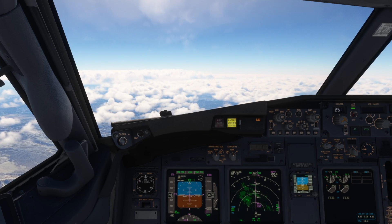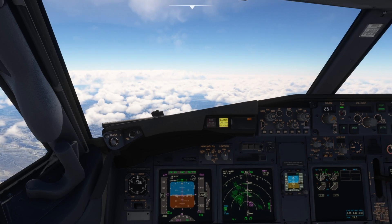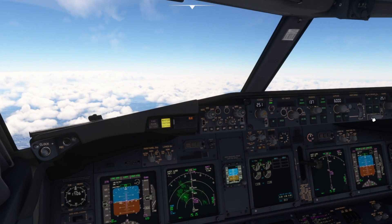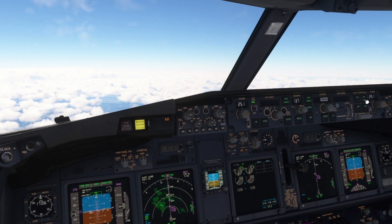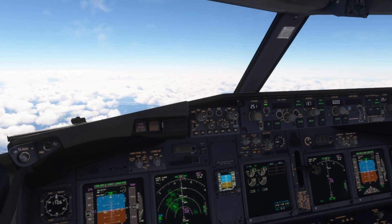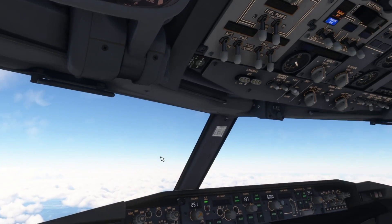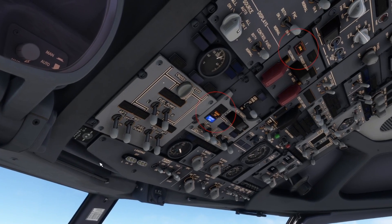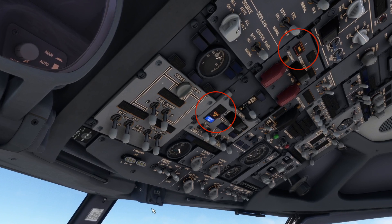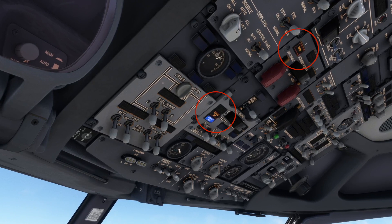As soon as the master caution light illuminates, the pilot flying states, 'My aircraft.' Autopilot A is disengaged, so we select autopilot B. The master caution light can be pressed to avoid distraction. Looking at the overhead panel, we can see a drive light illuminated, as well as a source off light and generator off bus light.